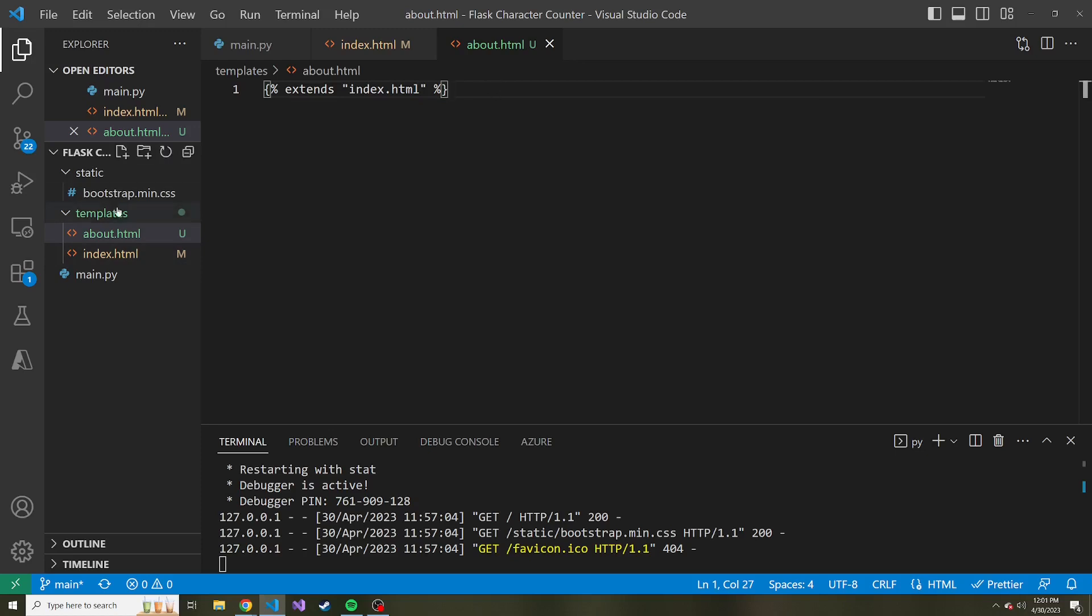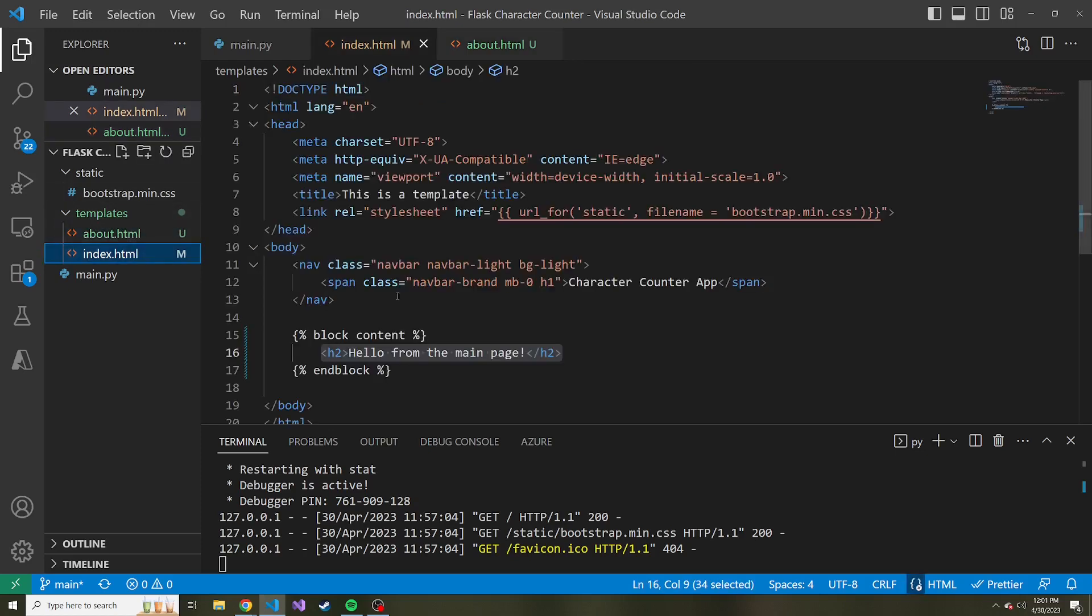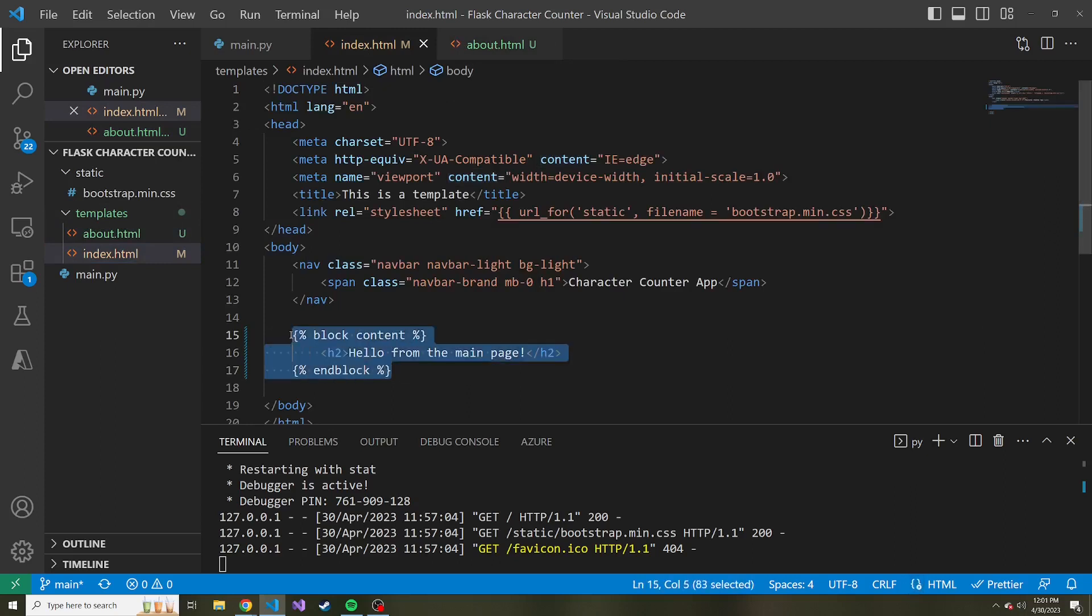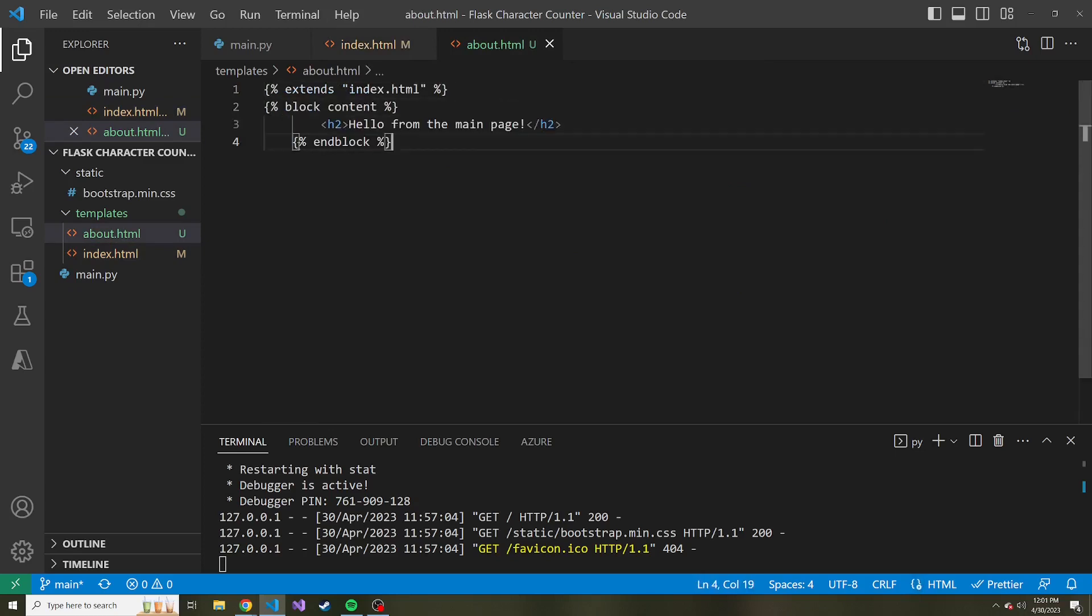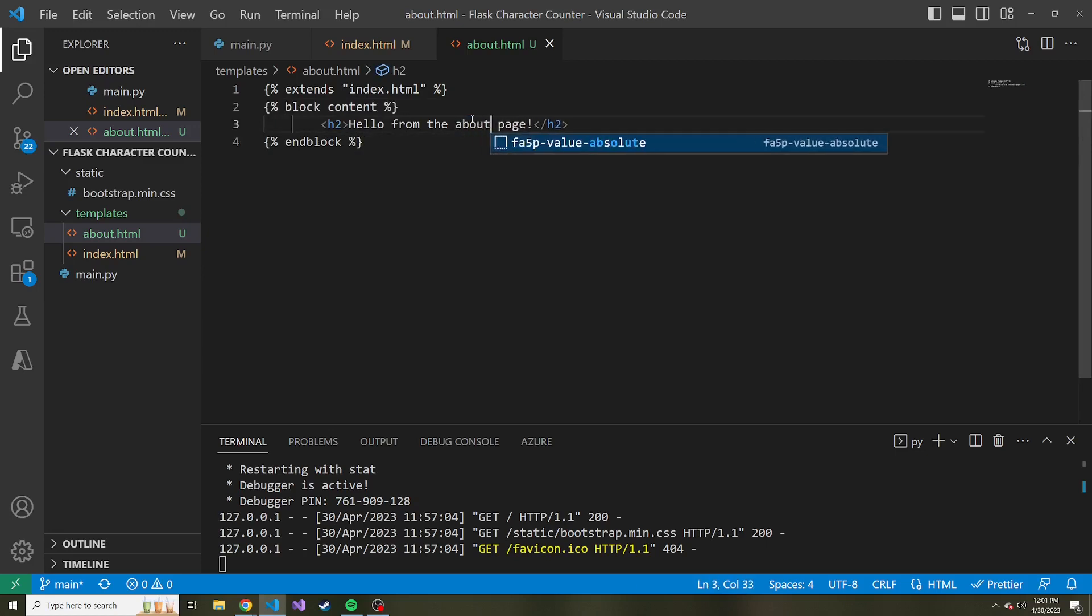Now we can go ahead and define what goes into this block that we named content. Just like I wrote it here, I'm going to copy the open and close tag of the block for content, and instead of this h2 saying 'Hello from the main page', how about 'Hello from the about page'.